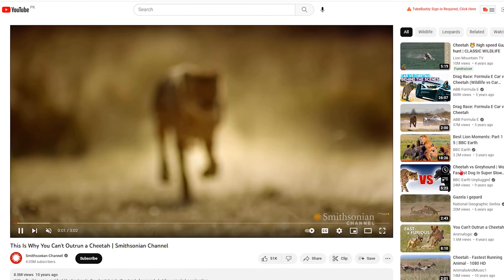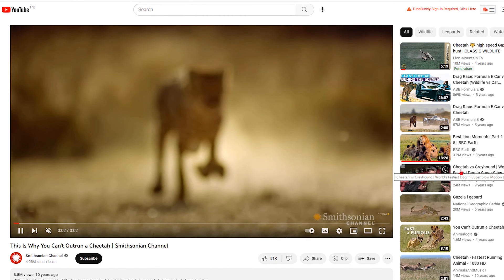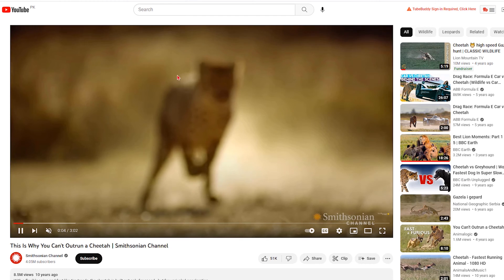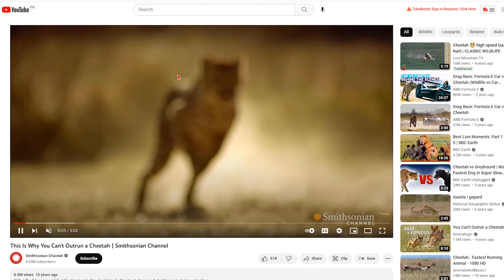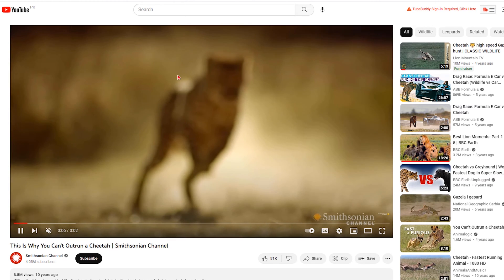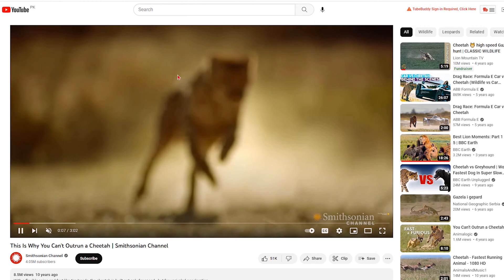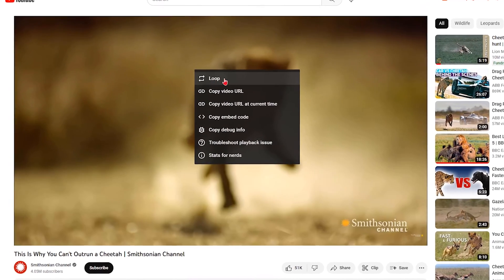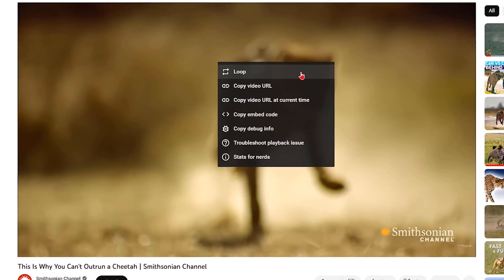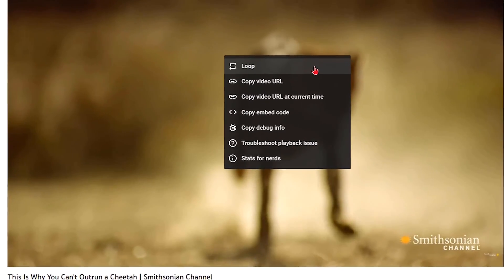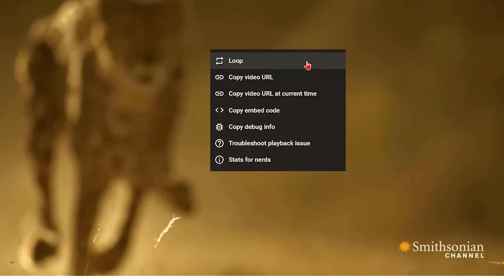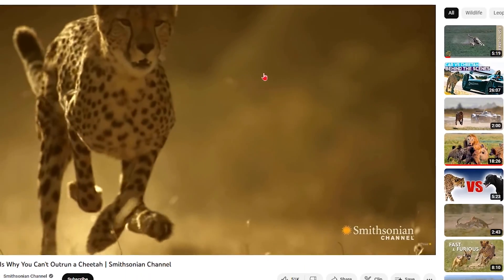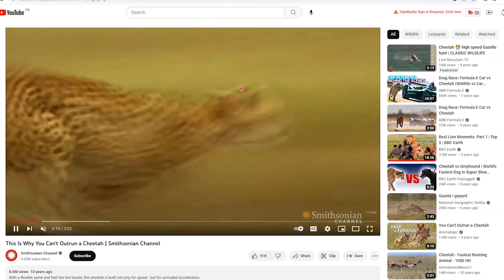First, open the YouTube video that you want to loop. Once the video is playing, right-click anywhere on the video screen. A menu will appear, and you'll see the option to loop the video. Click on it, and the video will now loop continuously.